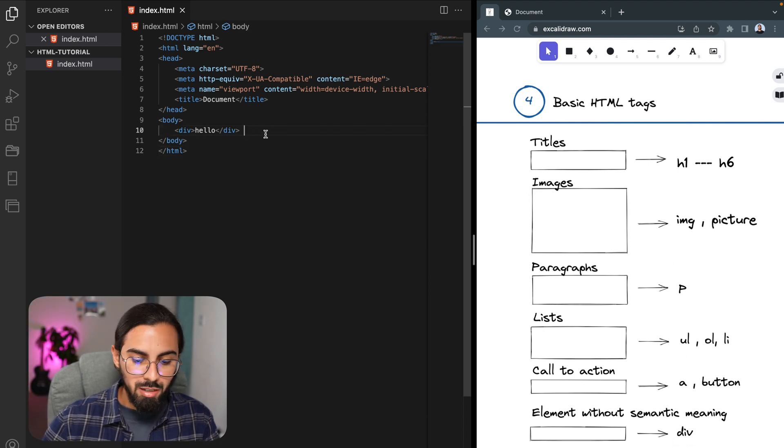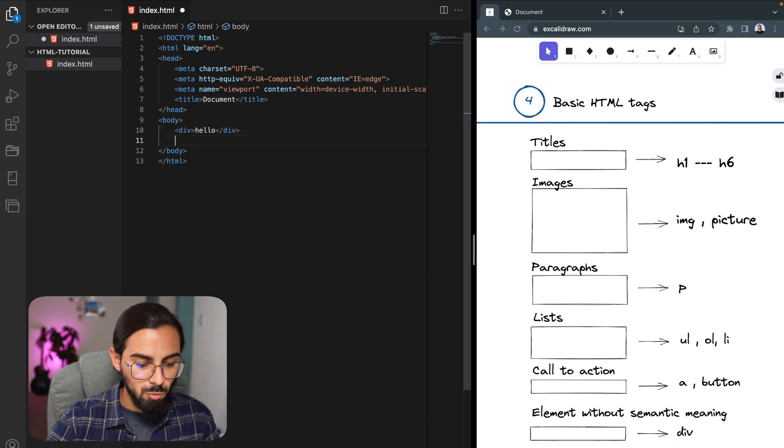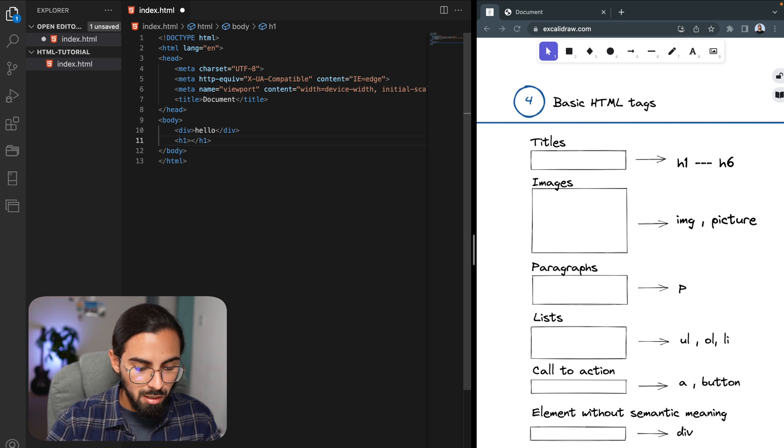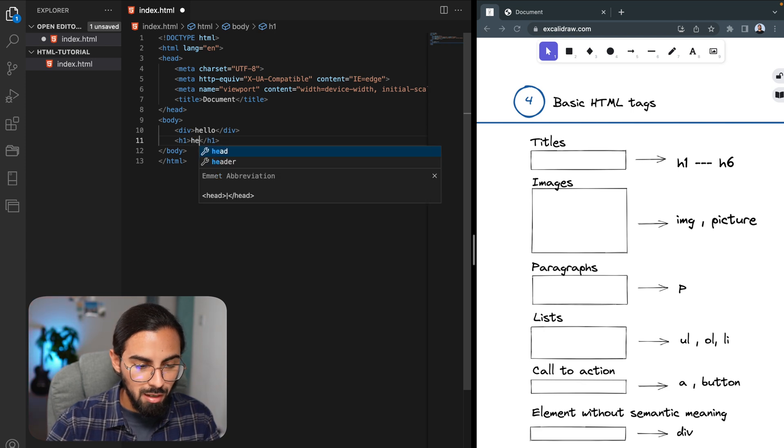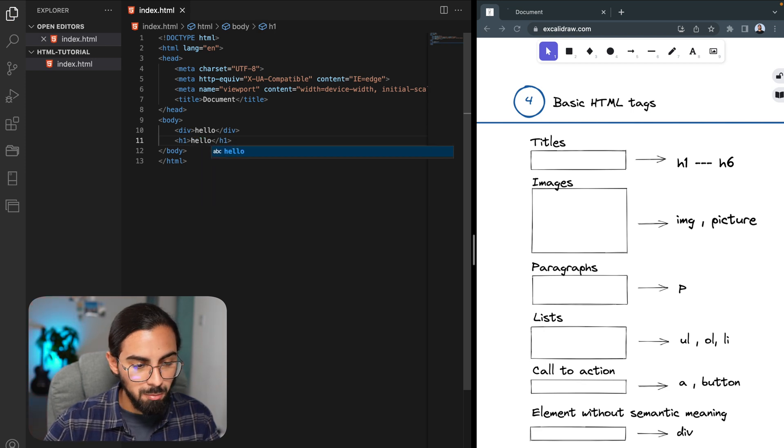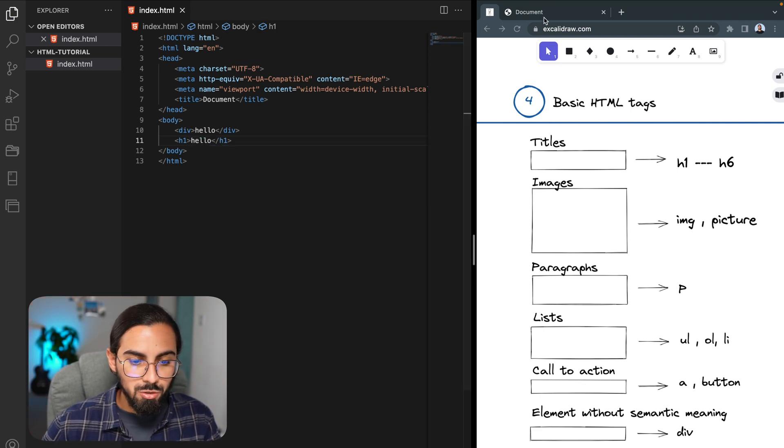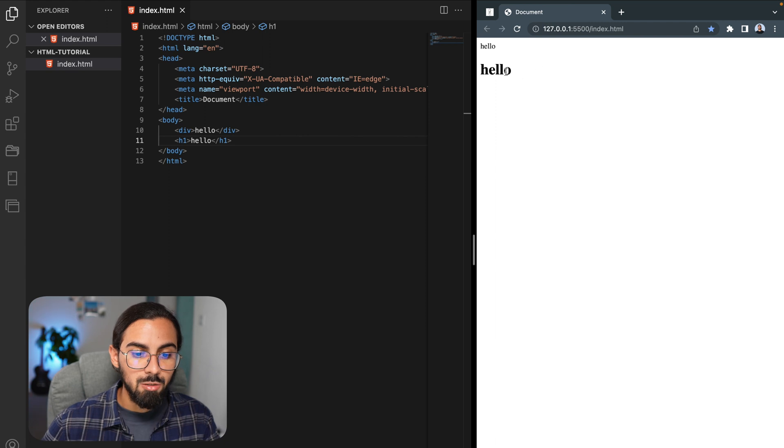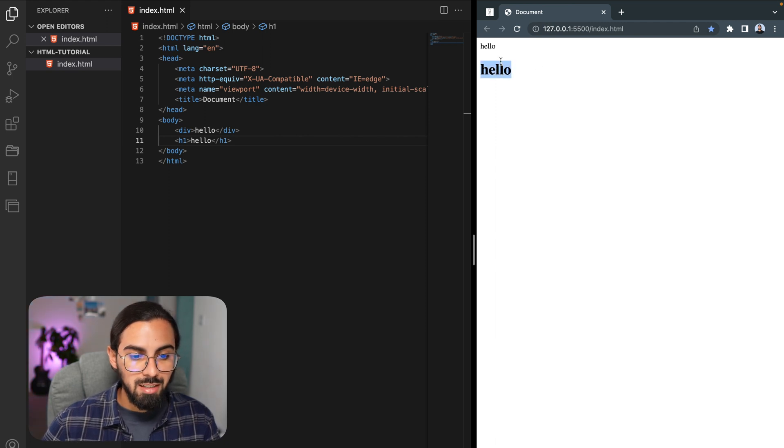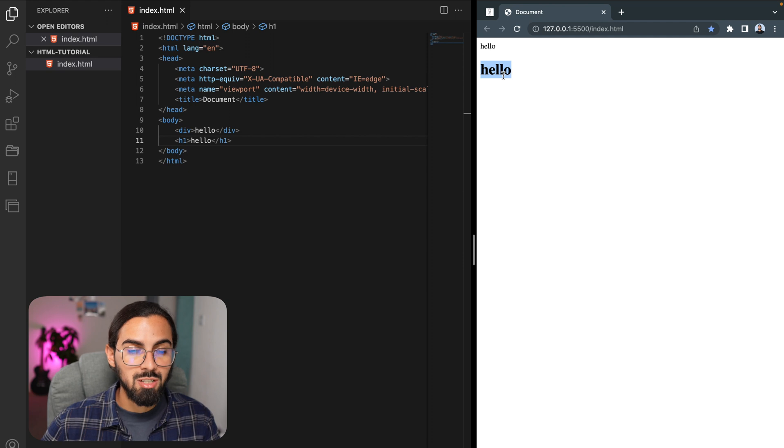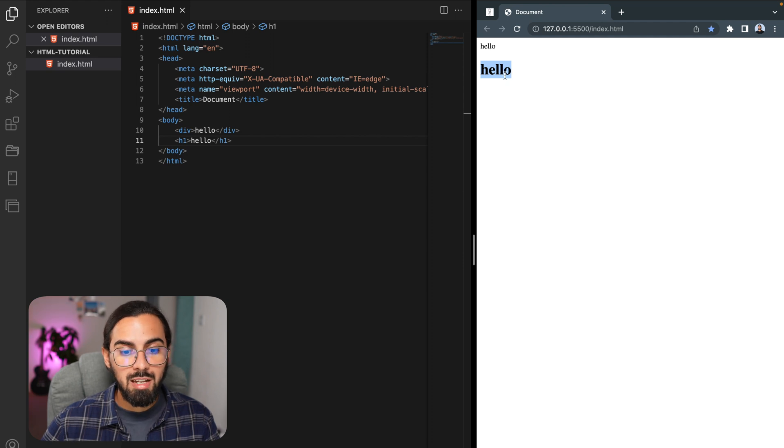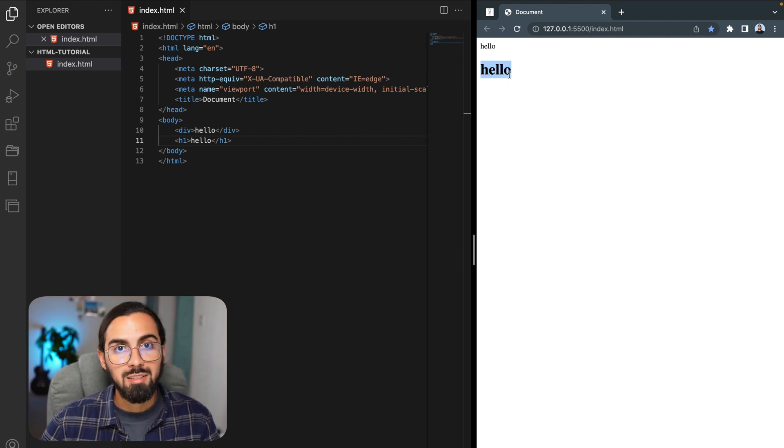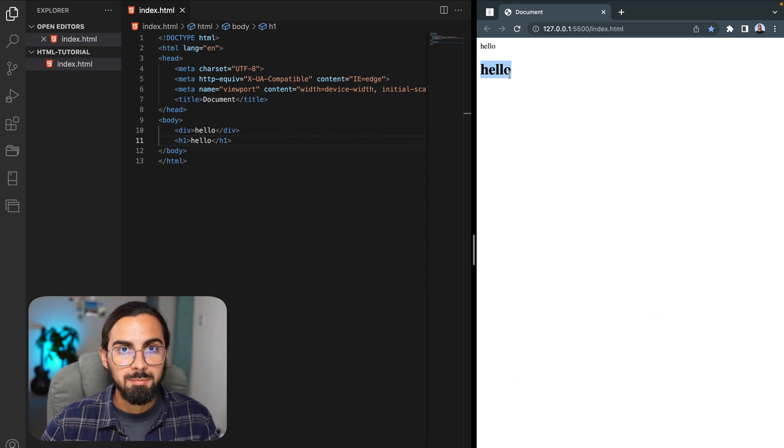In this case, if we try out the h1 tag, which is for titles, and we say hello here, we type it and save it, we'll see that the hello is going to be displayed differently than the div tag here. And it is because this is especially for titles, and the browser gives it a default style. It has a semantic meaning.